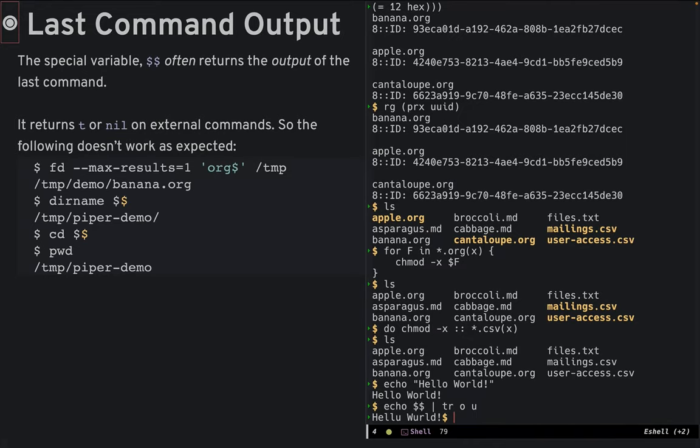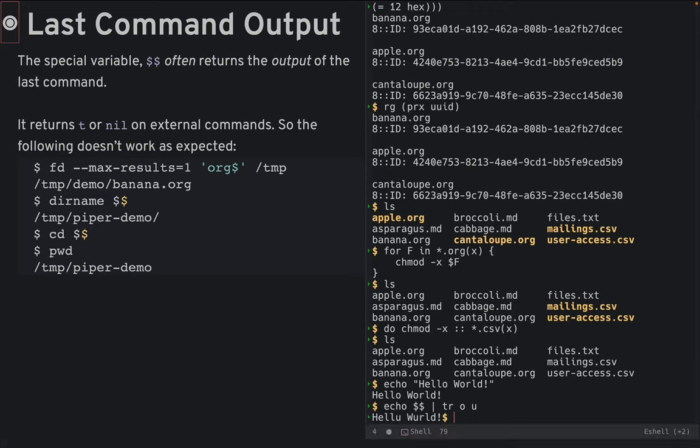This seems pretty cool. However, eshell returns true or nil when running external commands. So accessing the file output from a call to ls, it just doesn't work as expected.